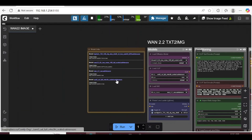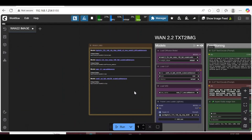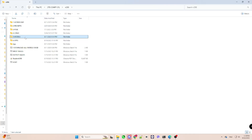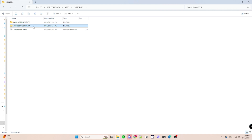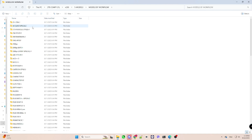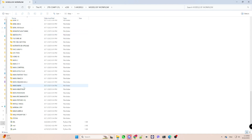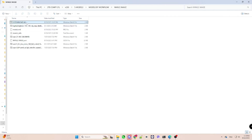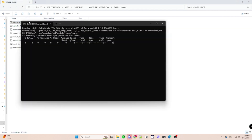First off, you'll find all the model links right inside the next node, along with the save folder location. But here's the quick method: head to the models folder, open the models by workflow folder, choose the folder named after your workflow, run the download all script, and boom — everything downloads automatically.